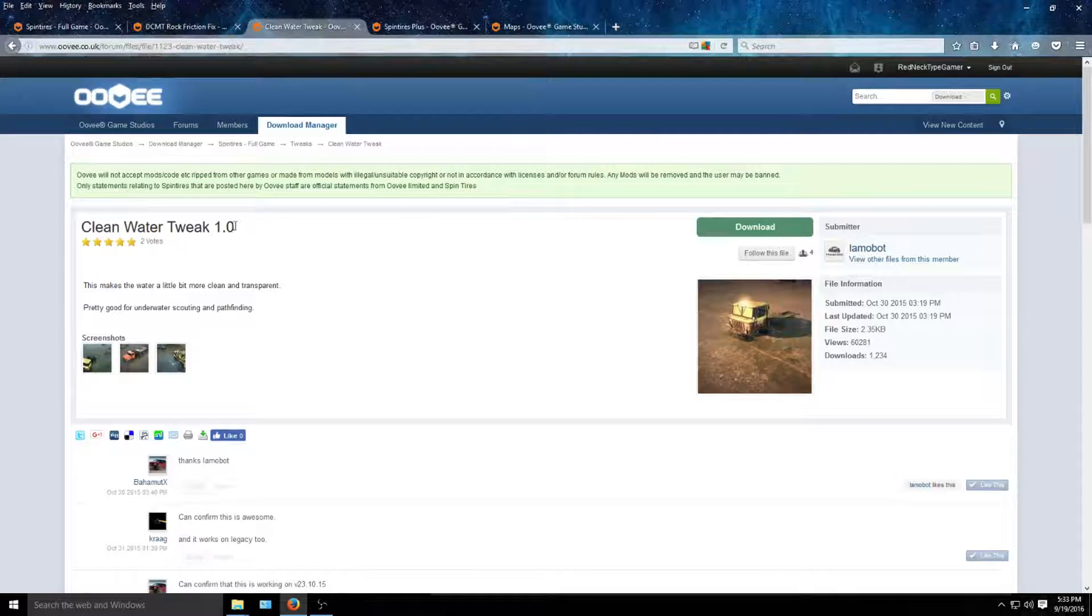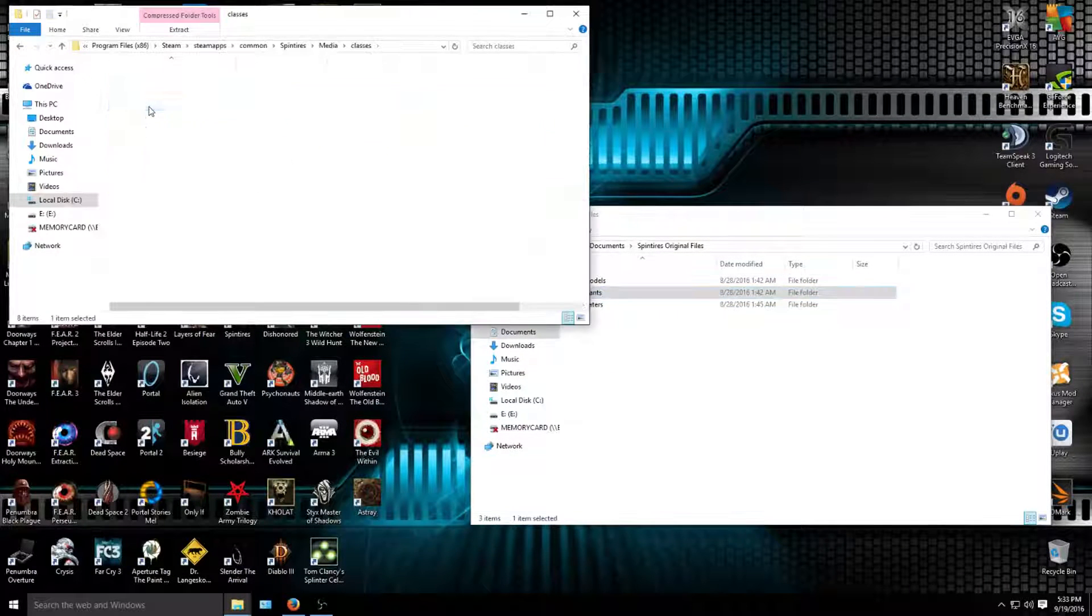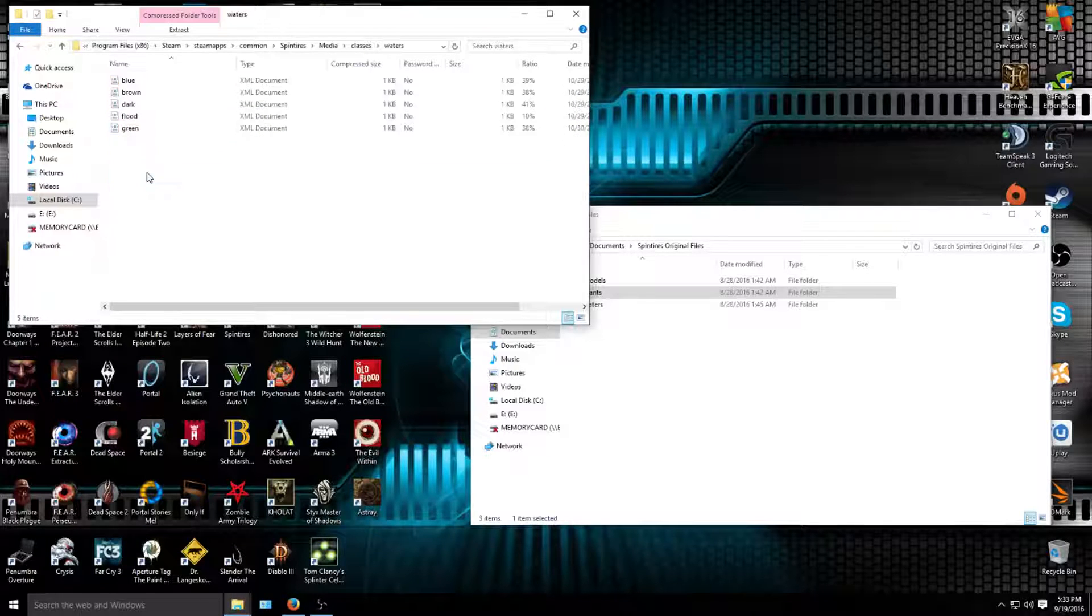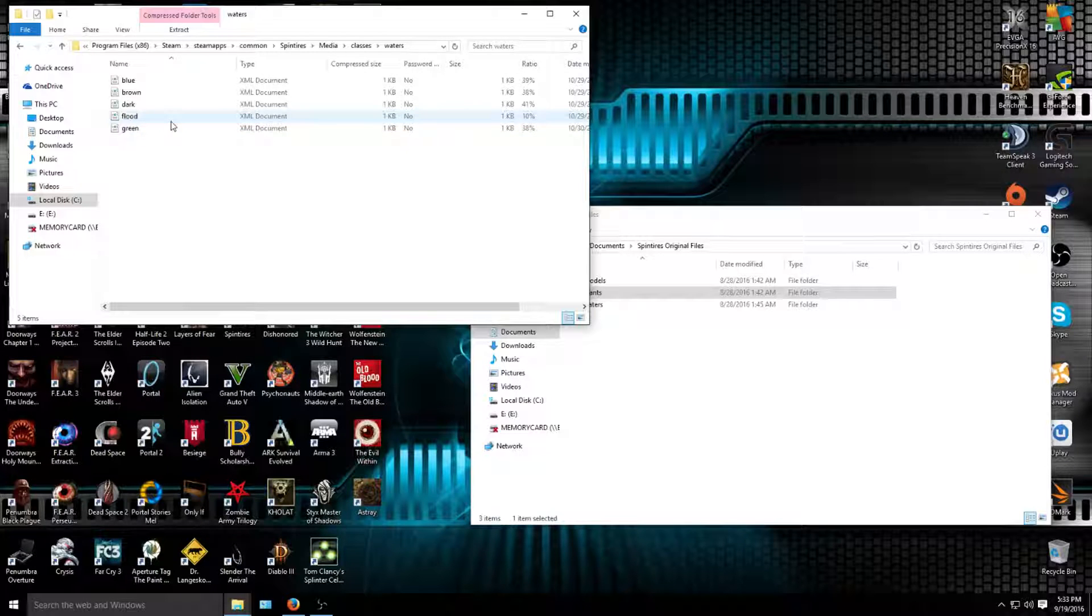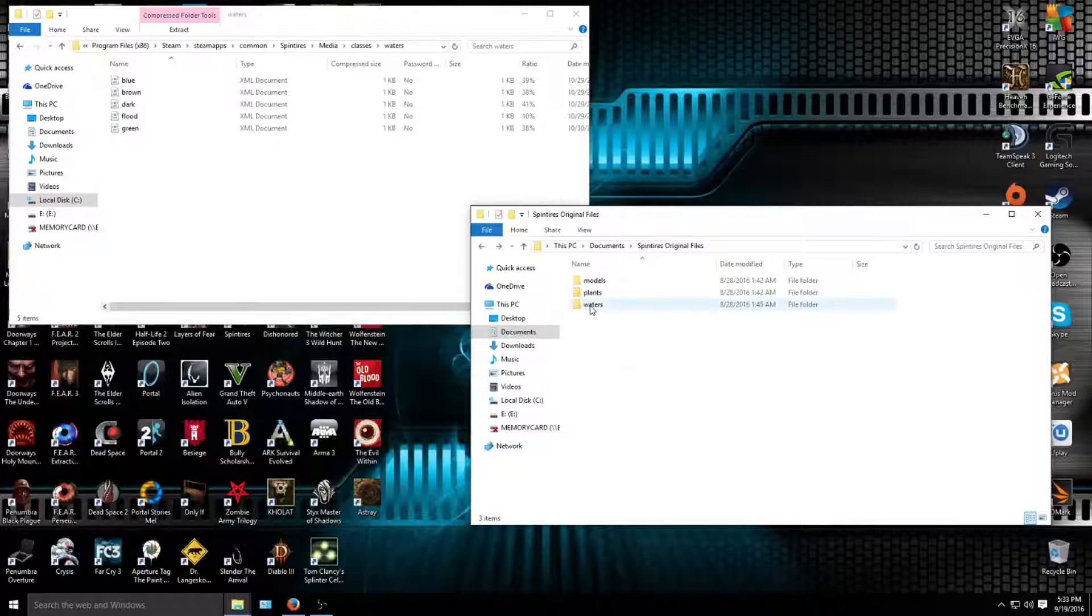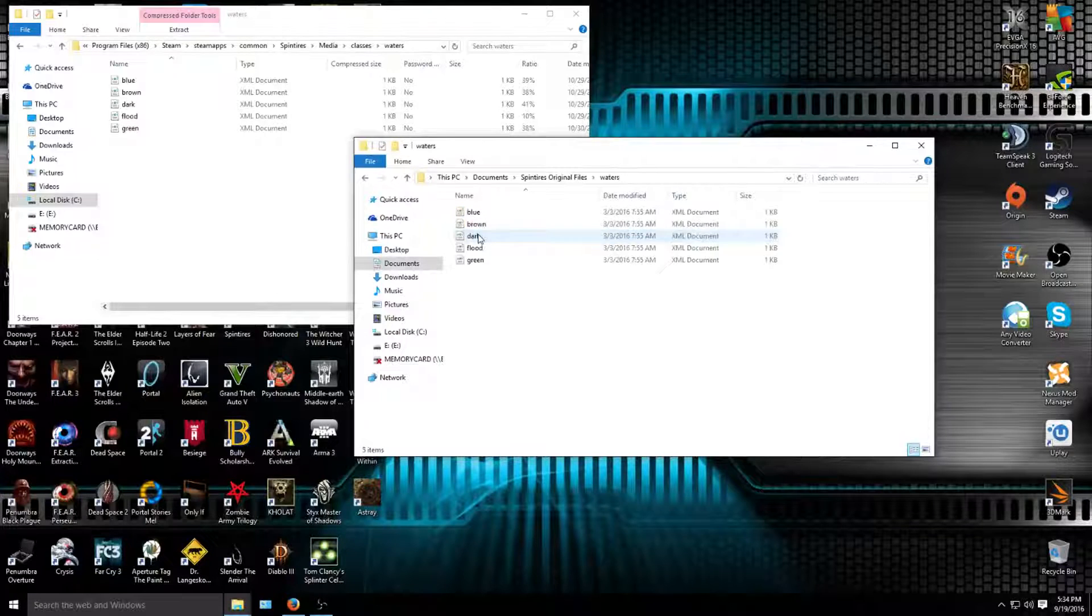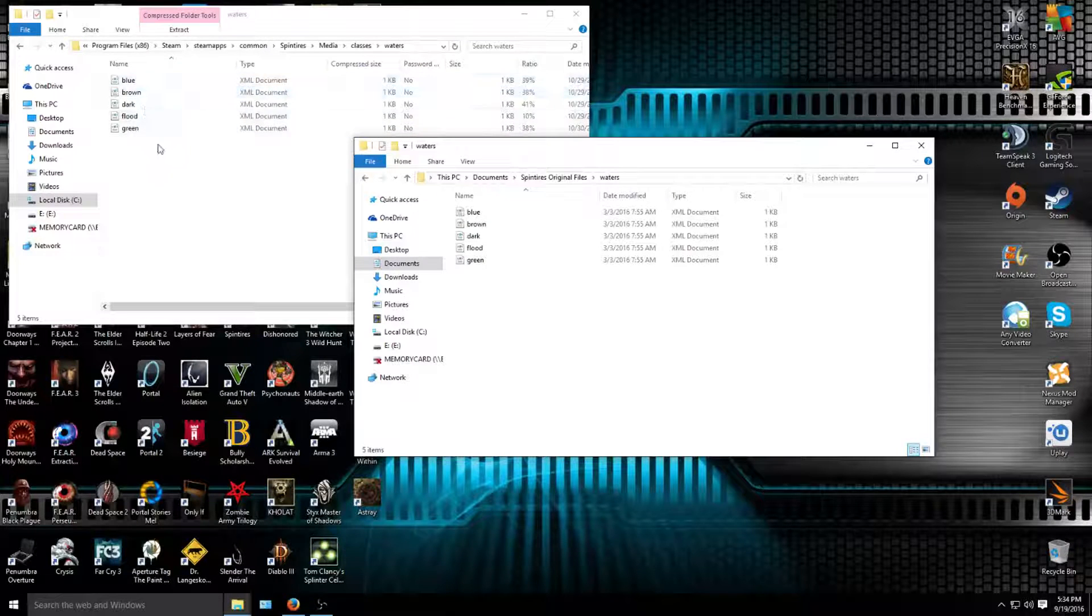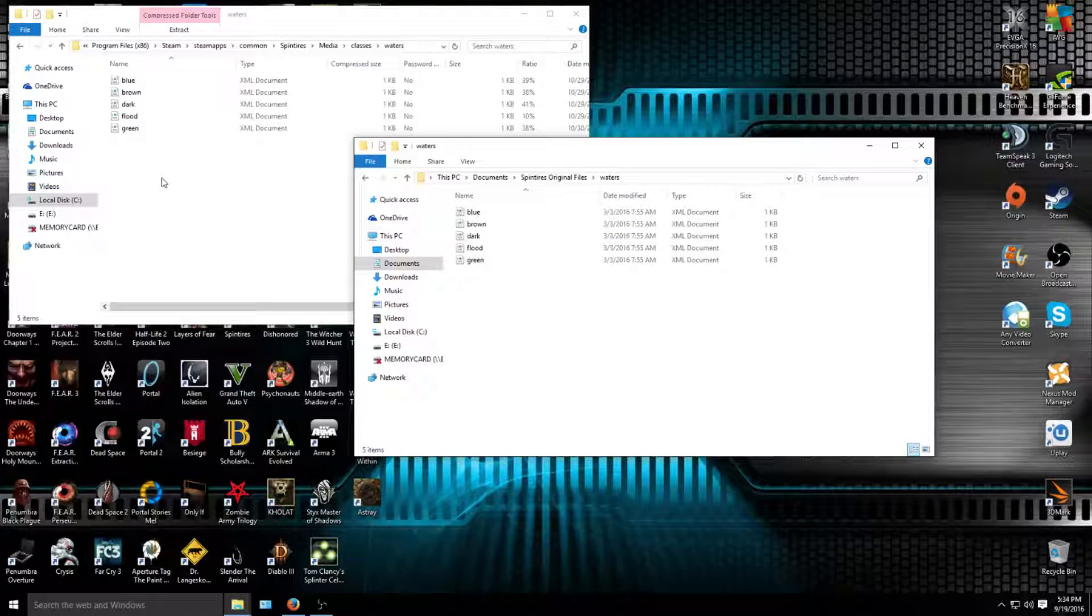Again, I already have it all downloaded and installed. Same thing as last time. You're going to go to classes in the Steam directory or the Spin Tires directory. This time you're going to go to waters. Boom, you got blue, brown, dark, flood, and green for your vanilla files. Now in your modded download you just downloaded, you have the same exact files. So what you're going to do is copy all the files from the vanilla version, make a backup of it, and then take all the modded files and put them right into that folder. It's too simple.